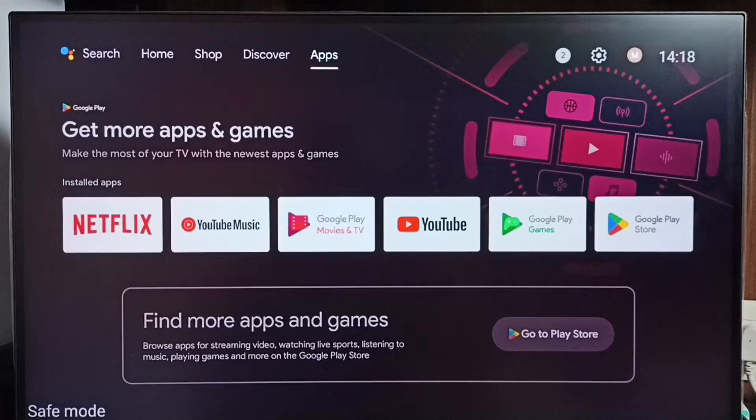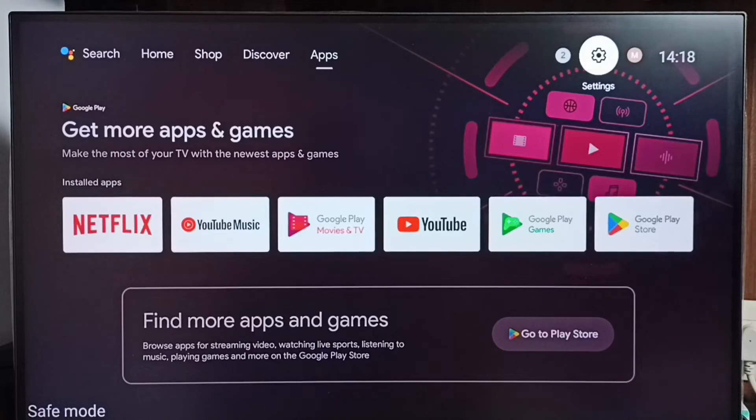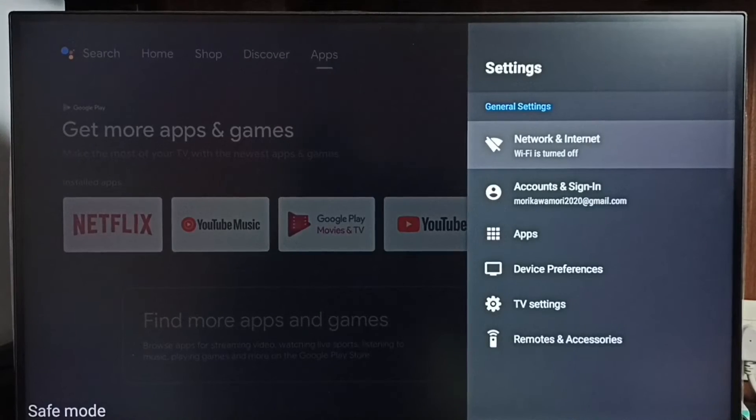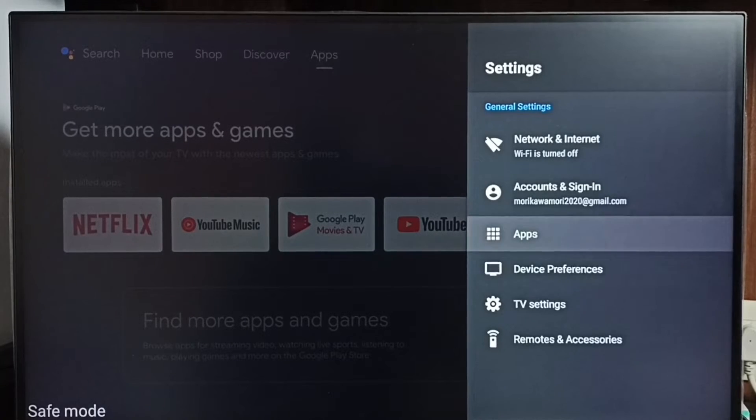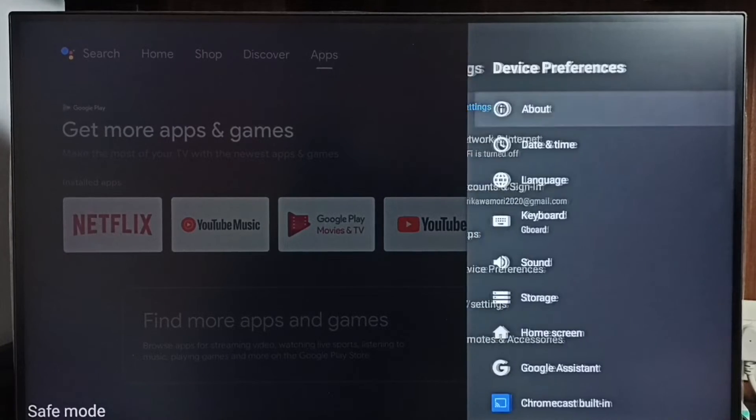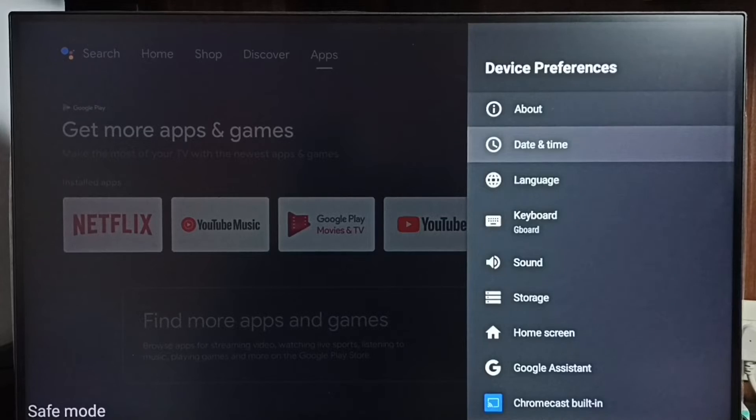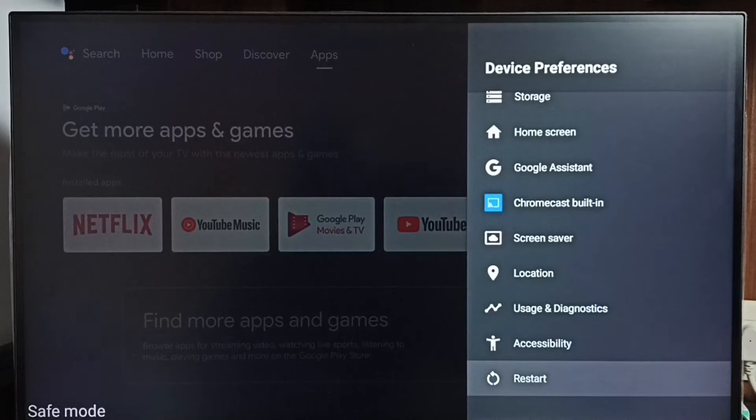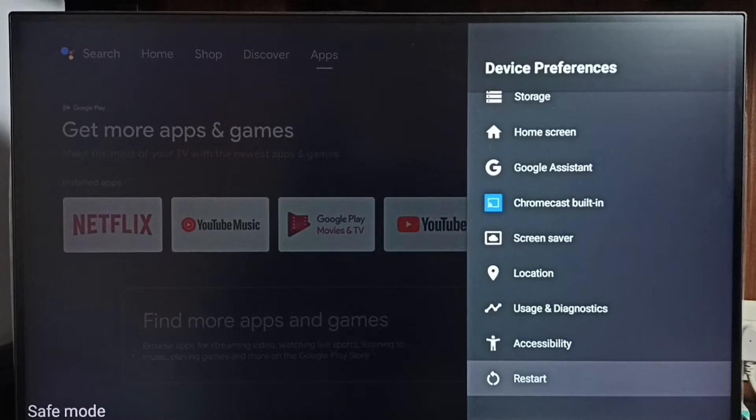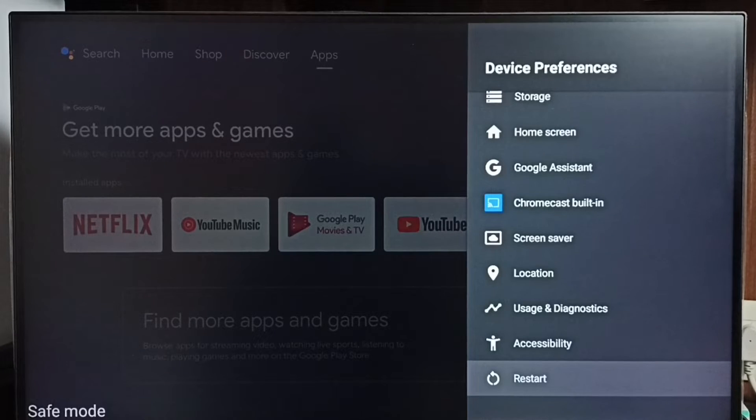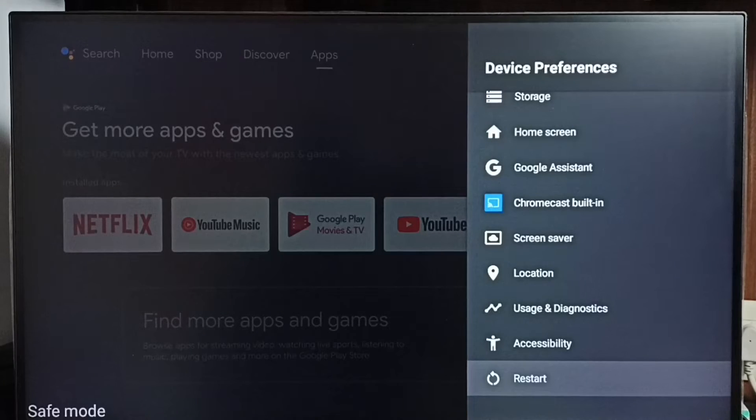Method 1: Go to settings, select device preferences. Under device preferences, select restart. Using this restart option, just restart the TV. That way you would be able to exit from safe mode.